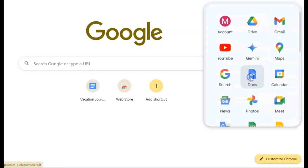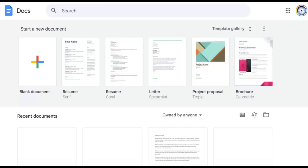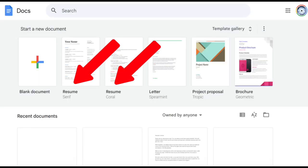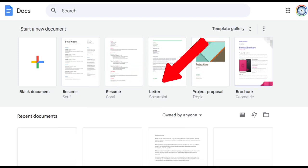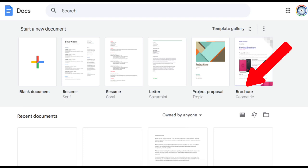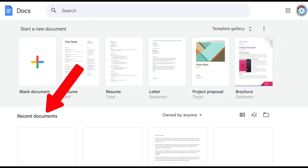Now we'll click on the icon. Once we click into Google Docs, we are taken to this page. If we click on the add or plus sign on the left, it will open up a new document and we can start typing away. Or we can choose from one of two resume templates. There is a letter template, a project proposal template, and a brochure template. At the bottom of the screen, we'll find the recent documents.